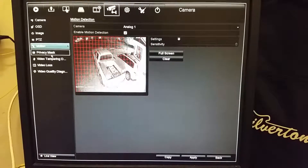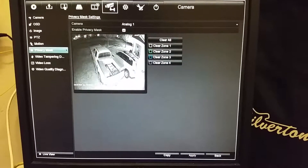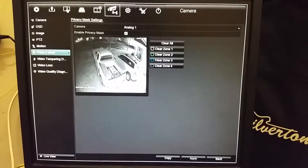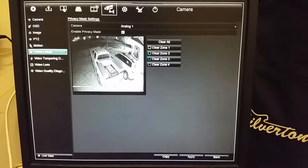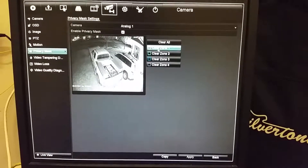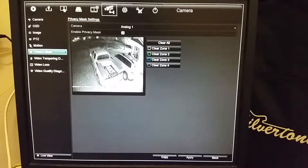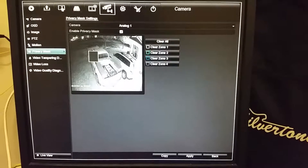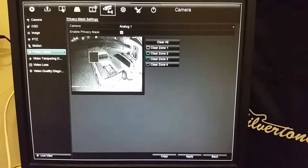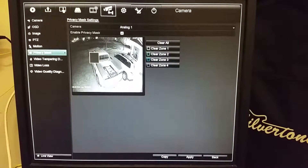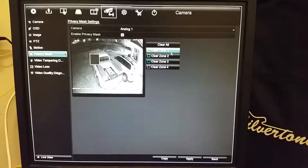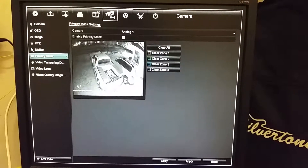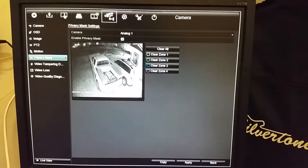Privacy masking — if I had a safe and I didn't want anybody else to see me putting in my code, I could hit this area right here. Say it was my safe — it would blotch out that area so nobody can see it. And to clear that, we just hit clear zone one, or clear all if you did a whole bunch for some reason.